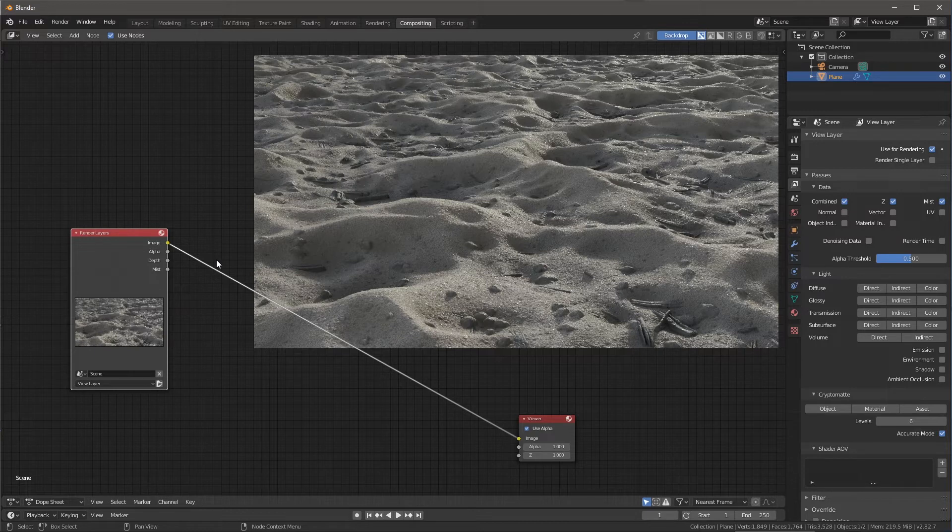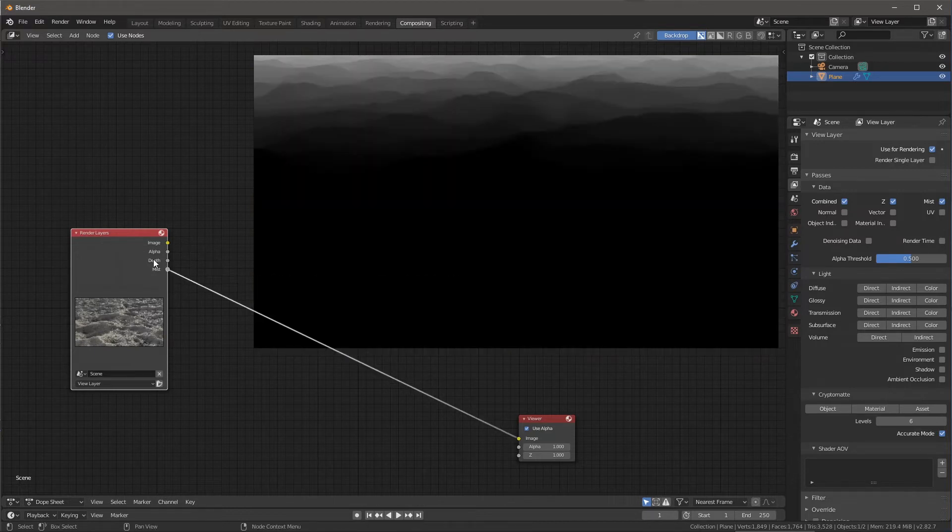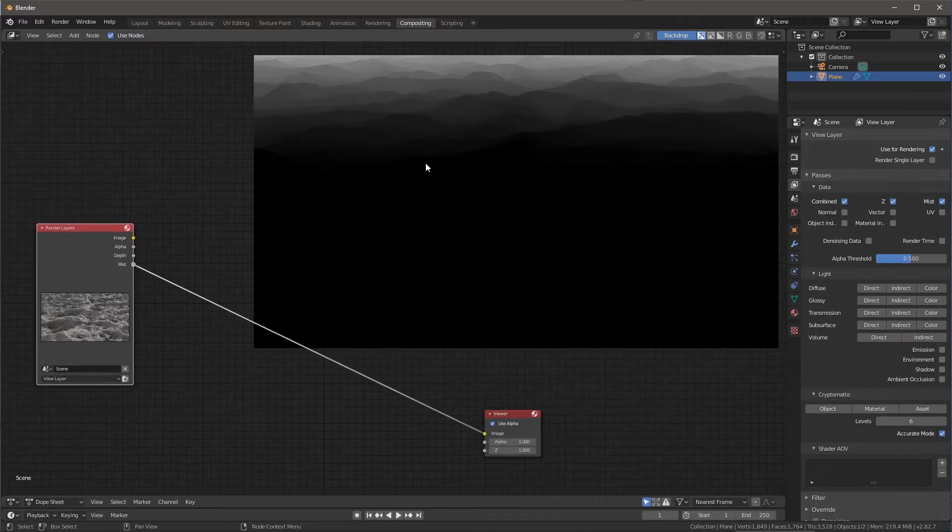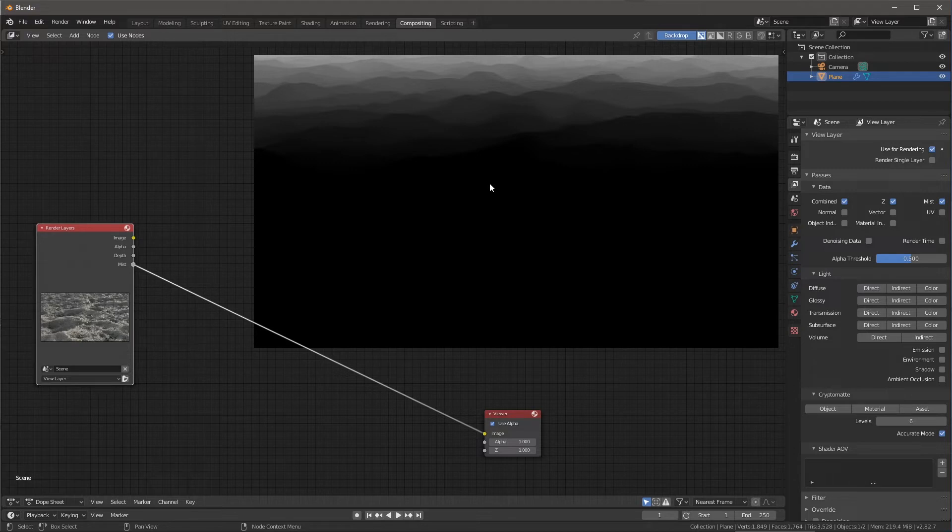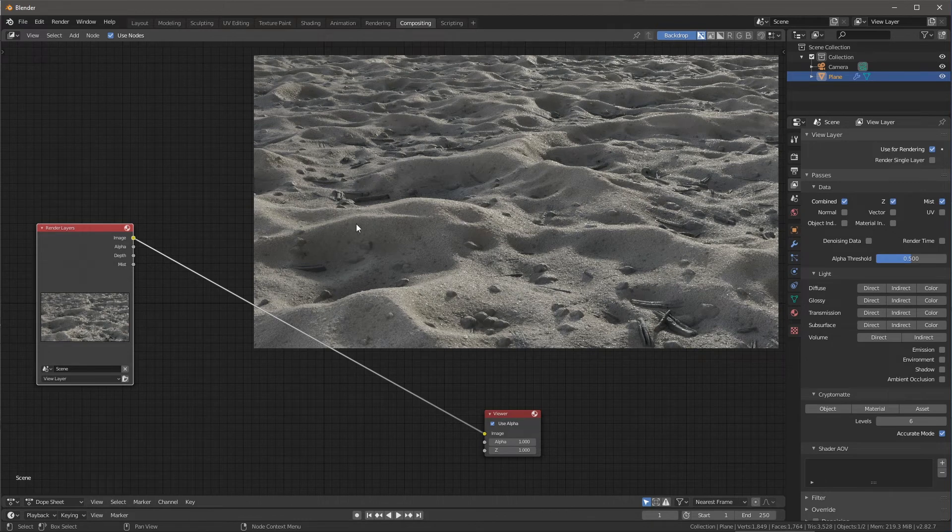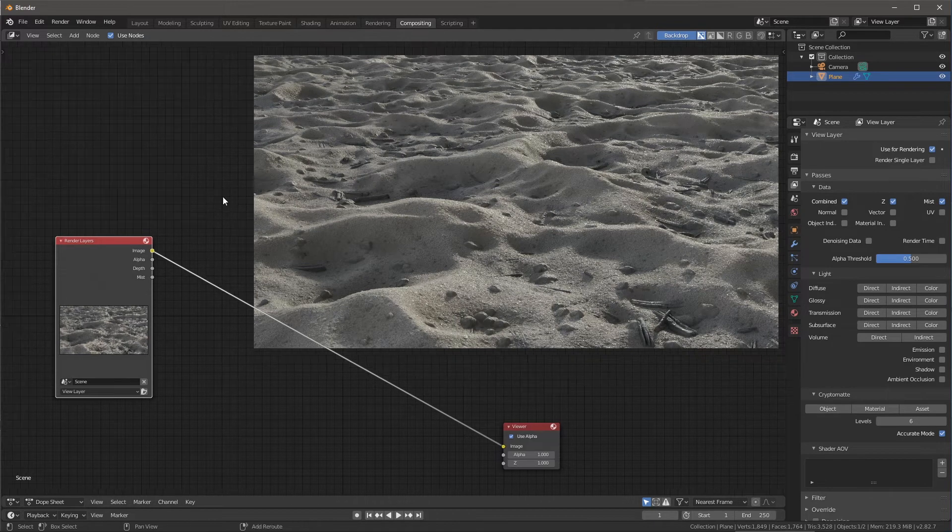And so now, if I hold down again, shift, control, and then left click on the mist pass, you can see it automatically just connects that into the viewer. And this is what that pass looks like. So I'm going to use this pass to build up some atmospheric perspective here to my render.